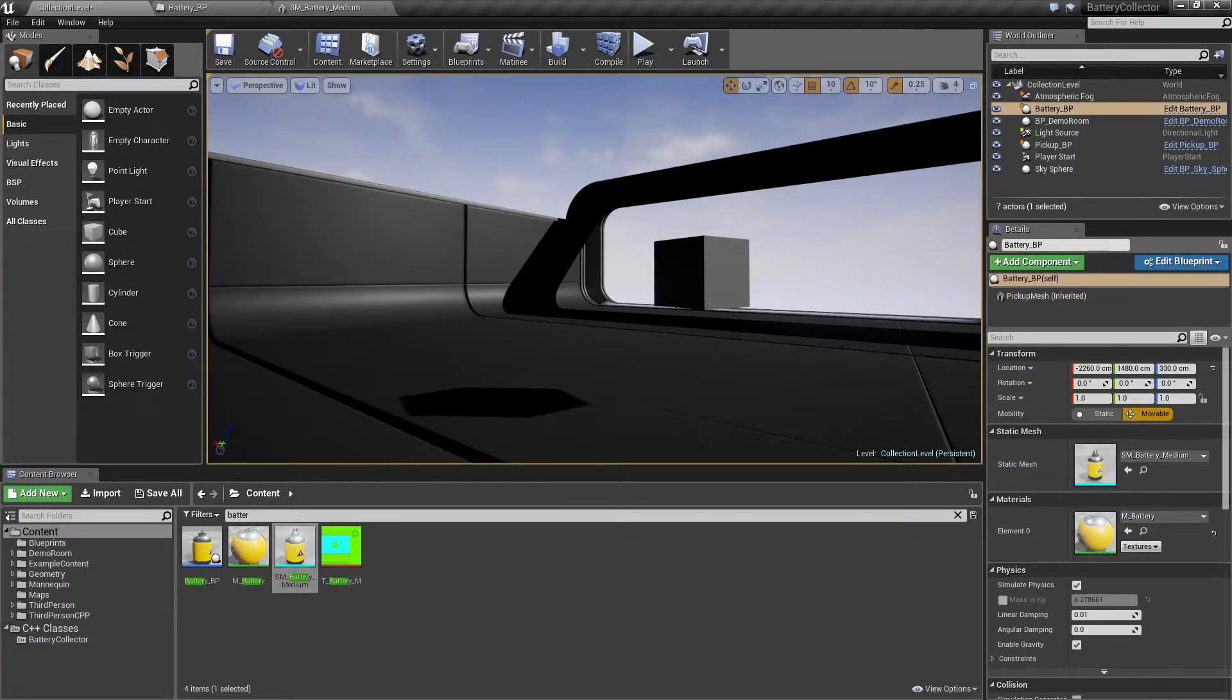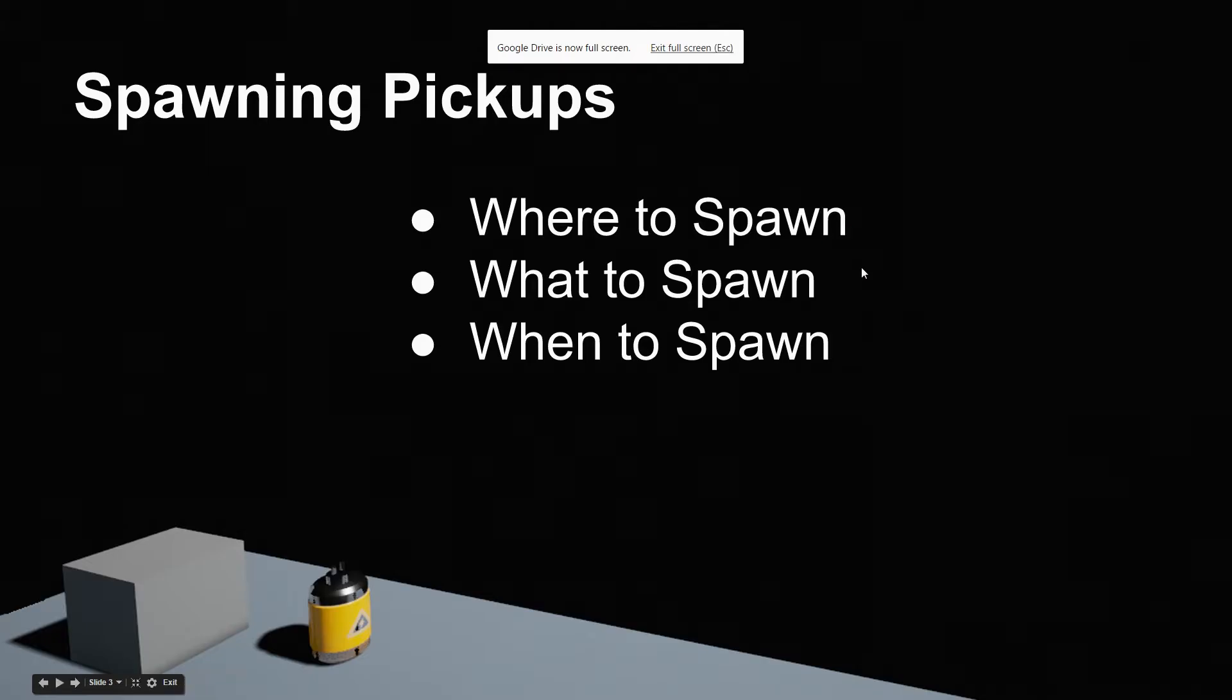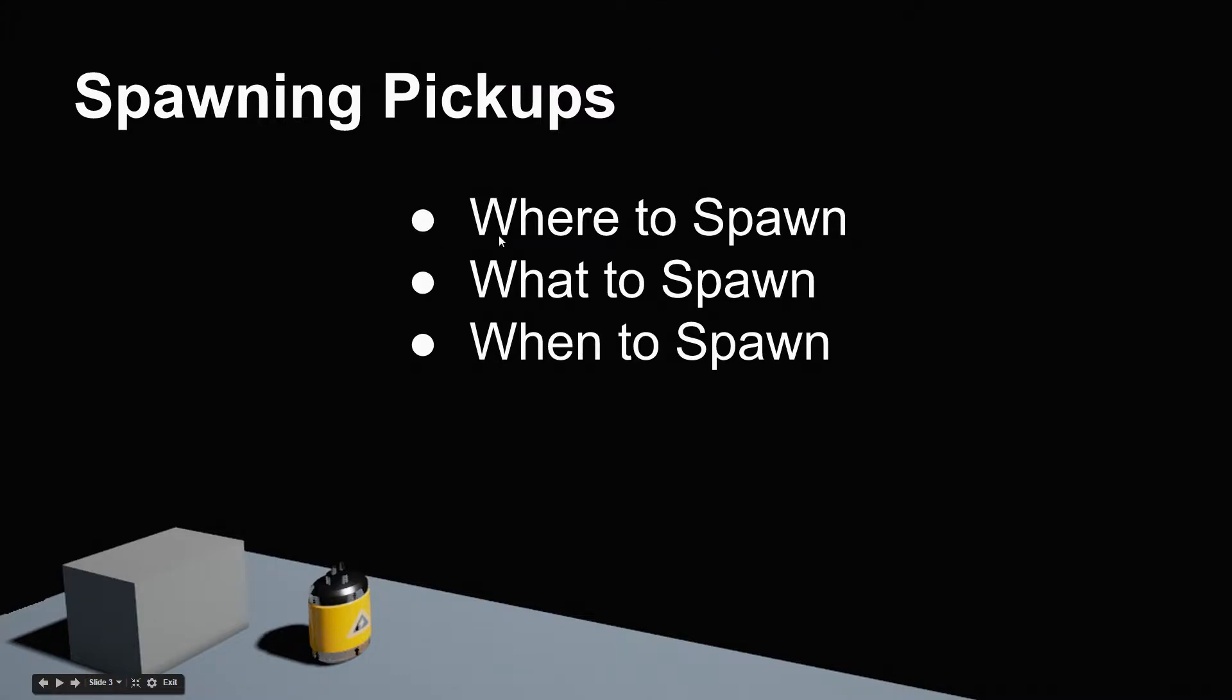To go over what our spawn volume will need in it, we will have functionality to determine where to spawn, what to spawn, and when to spawn.